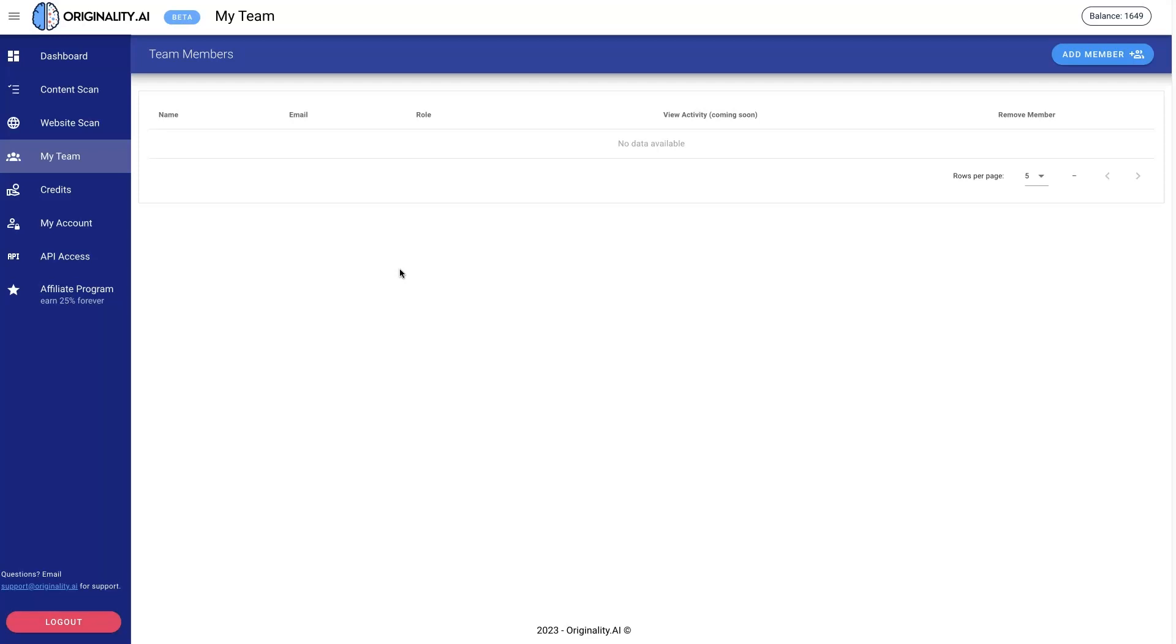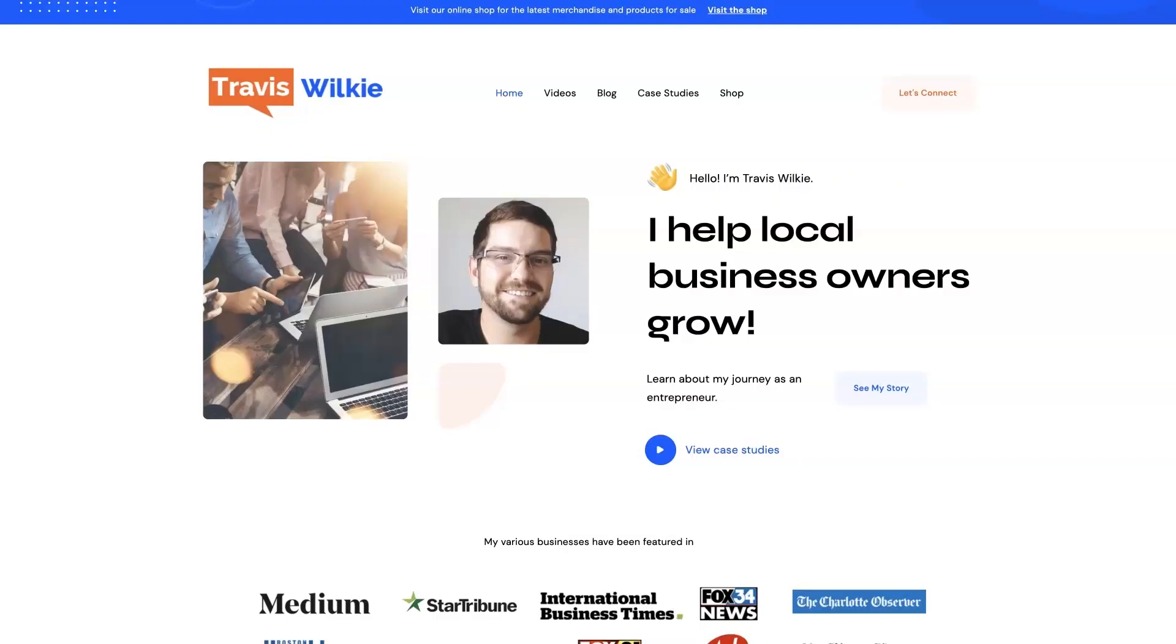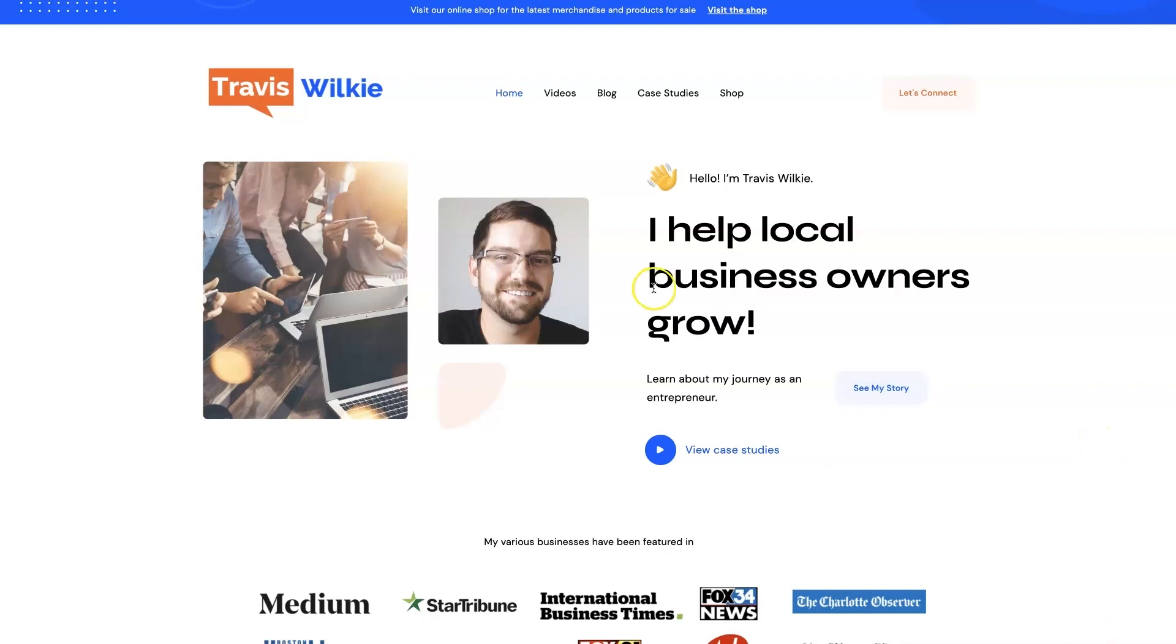Look, if you're the type of person that just doesn't even want to deal with your online marketing anymore and you'd rather just hand it over and have somebody take care of it for you, or if you really just want to talk to somebody and get some pointers, let's connect. I do offer consulting. I have different services I can offer to help you grow your business through digital marketing. Feel free to check out my website, TravisWilkie.com.